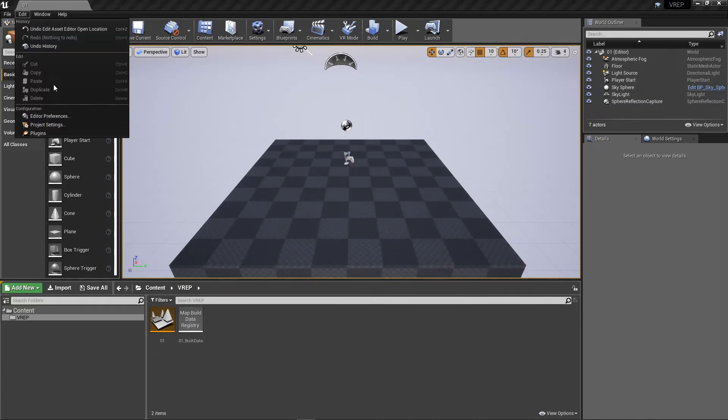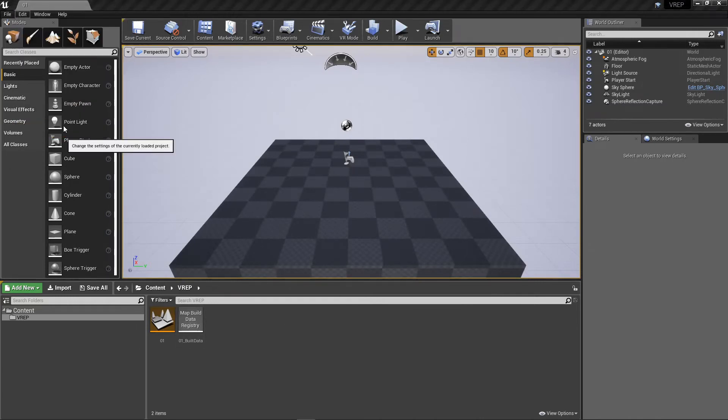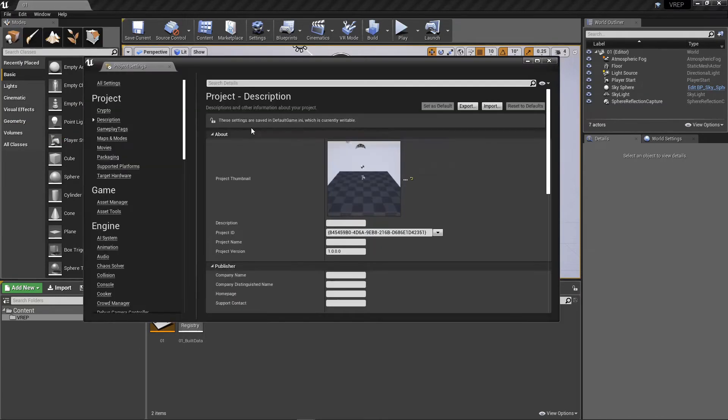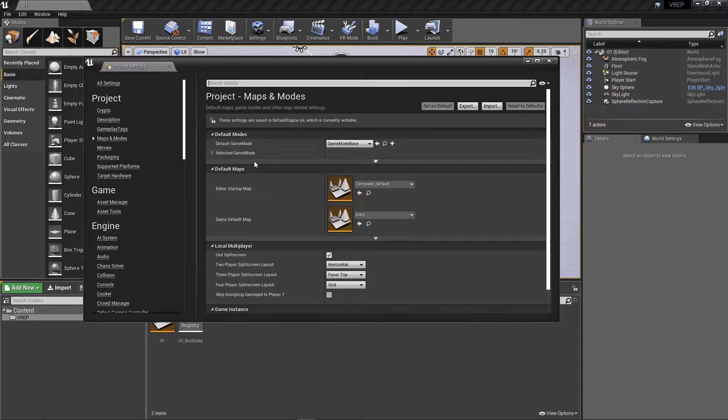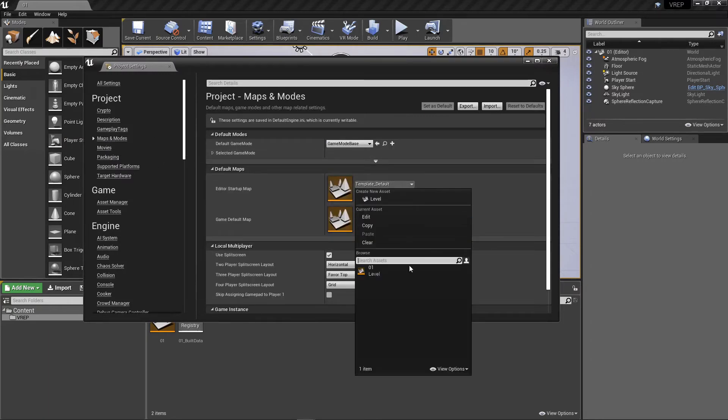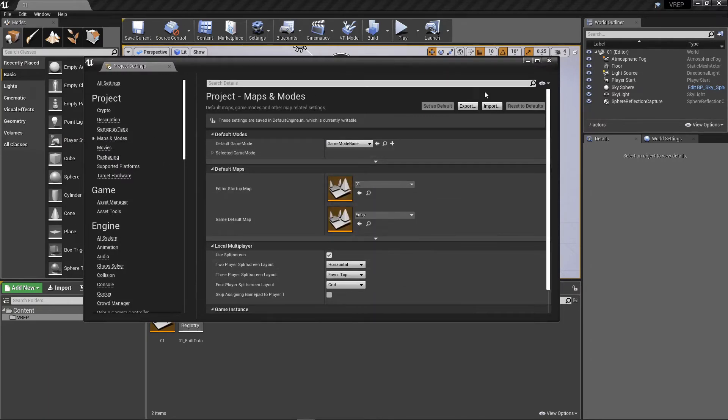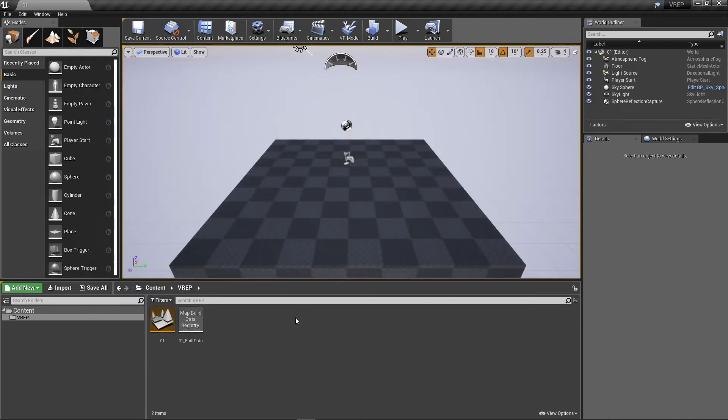And let's go into the project settings and make sure that we change the map and mode. I want the editor to start up in this new map that I have here. Not the default. Perfect.